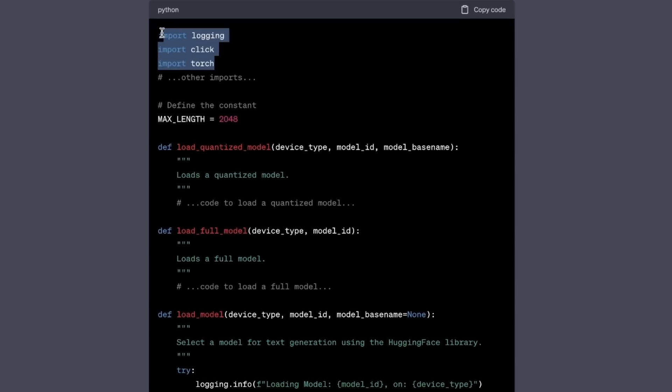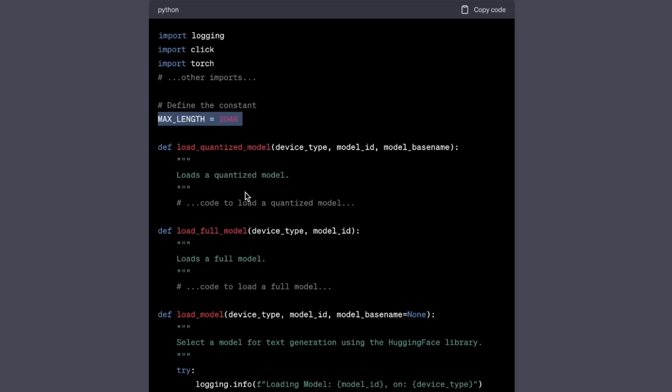These are all the import statements. Then it's saying max length. This is basically the constant that it was talking about. And it's recommending to divide the load_model function into multiple helper functions. For example, this specific one is for quantize models.